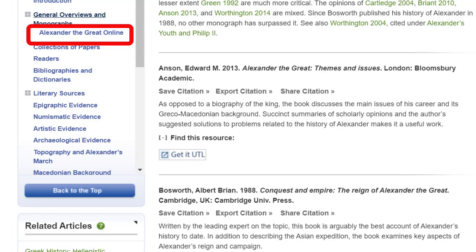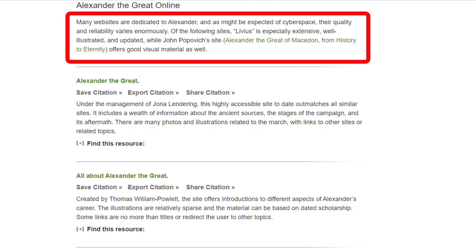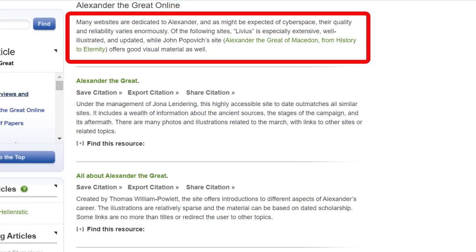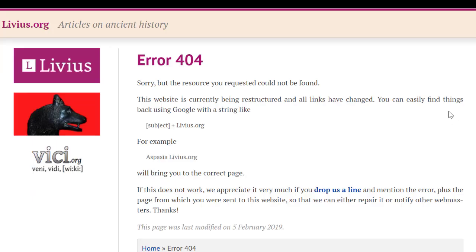Let's click the heading Alexander the Great Online. Notice the general note under the heading: many websites are dedicated to Alexander, and as might be expected of cyberspace, their quality and reliability varies enormously. Since these are external websites rather than resources licensed to or purchased by the University of Toronto Libraries, when we click the green hyperlinked title, we get a 404 error. Websites like this, vetted by scholars, are still better than ones found randomly through a search engine, but they are more likely to suffer from these types of technical difficulties. Unlike a book or journal article with easily traceable citations, this content will be harder to track down. When it comes to the classics, there is nothing quite like a good book.